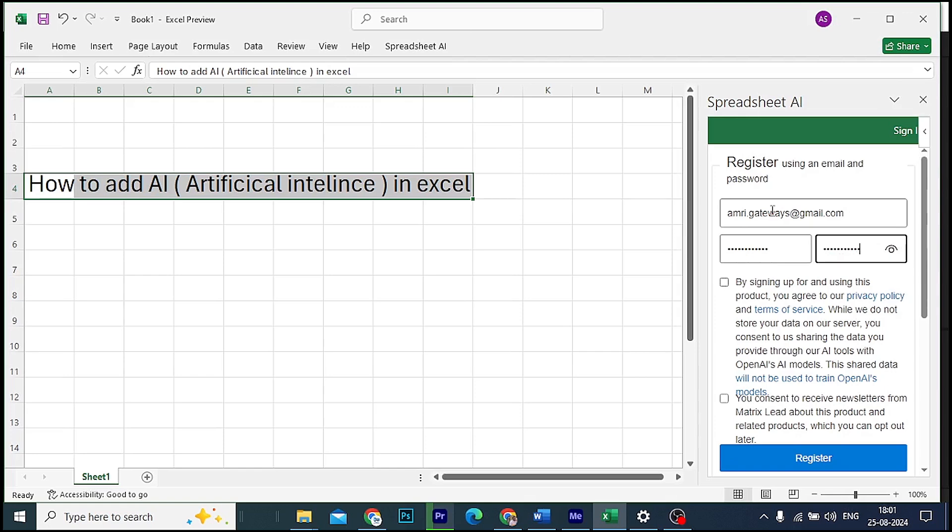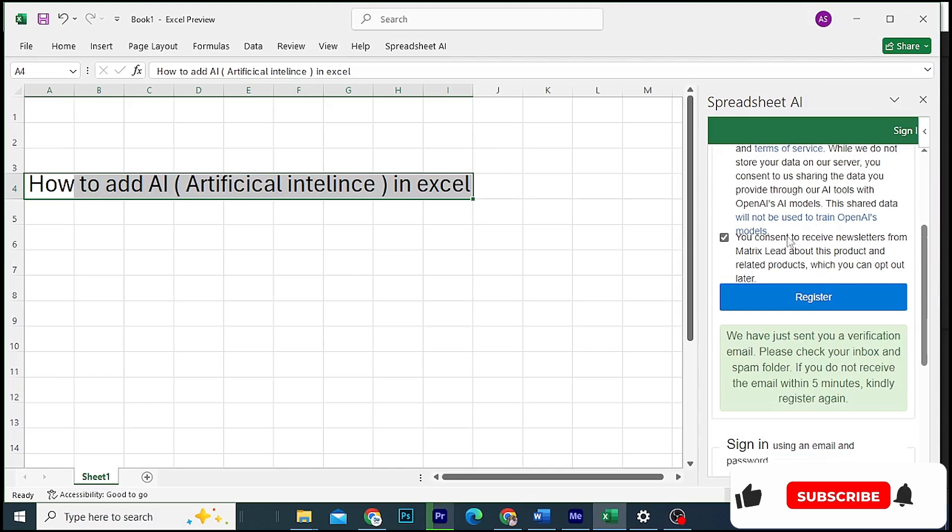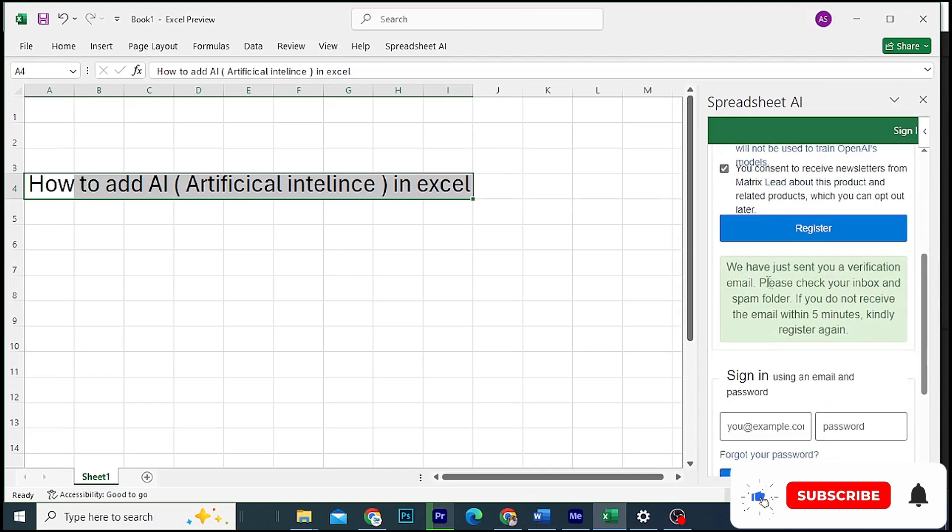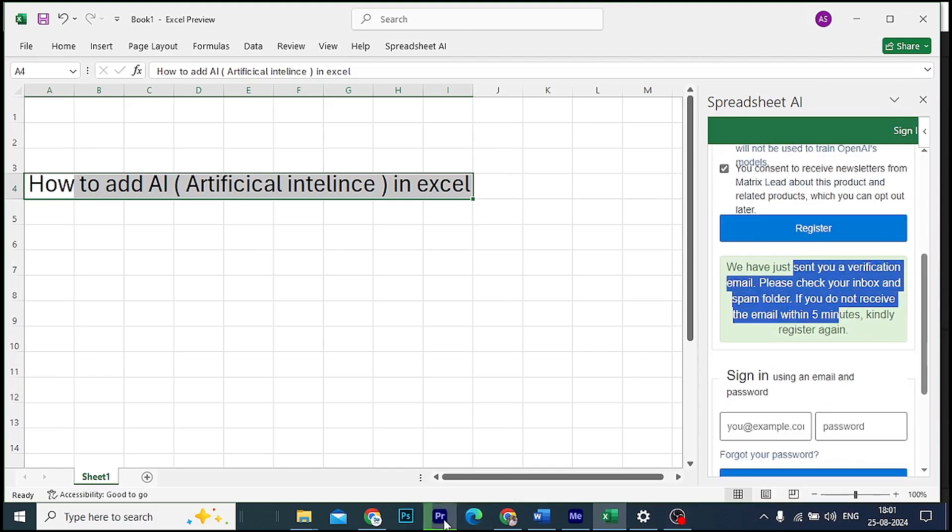It's asking us to sign in. Click on sign in, and use the email ID and password that you're logged into Office with. I will show you my email ID and password, then I will sign in to my account.